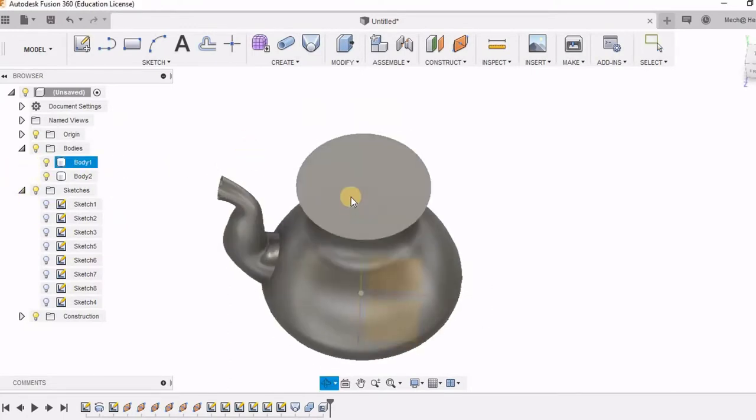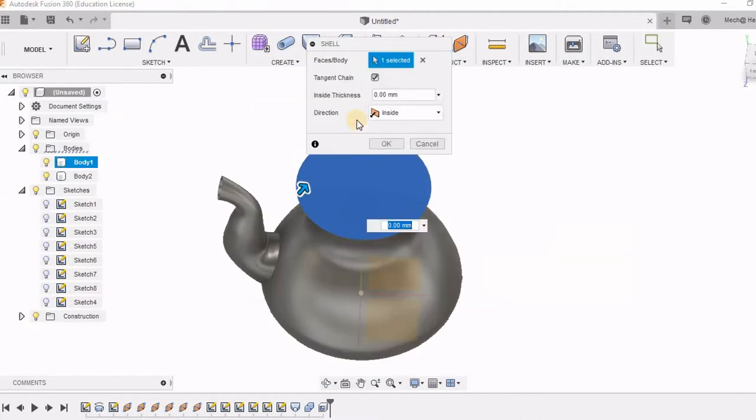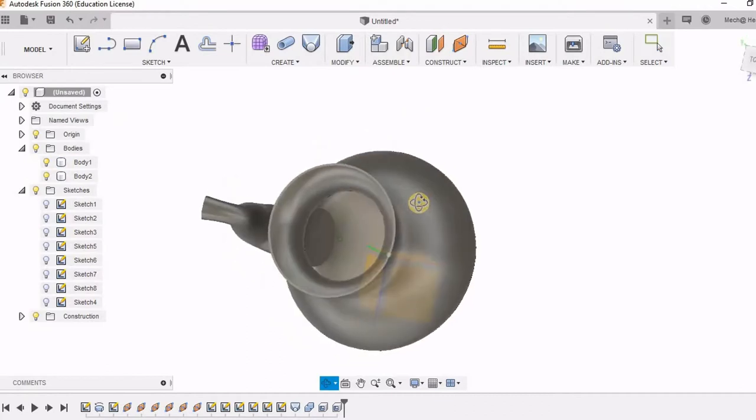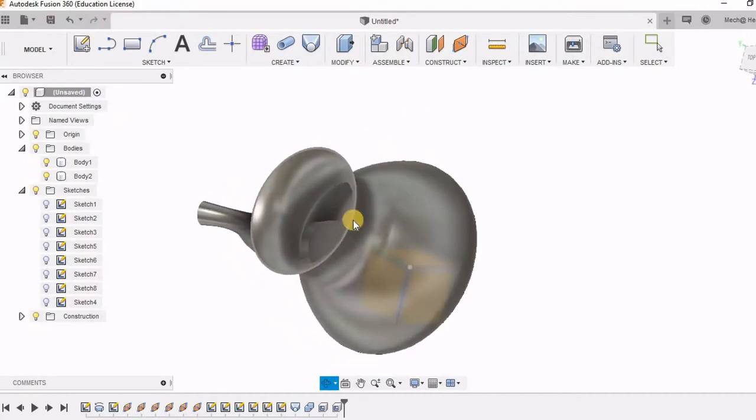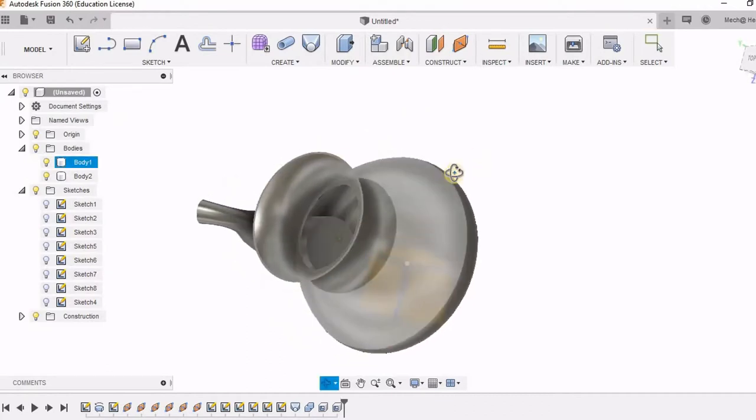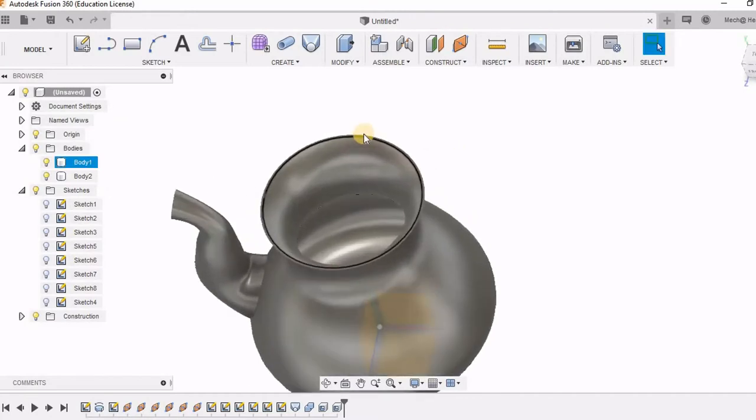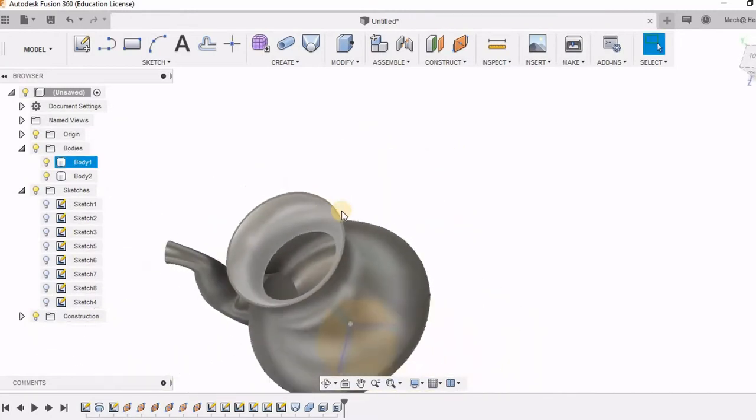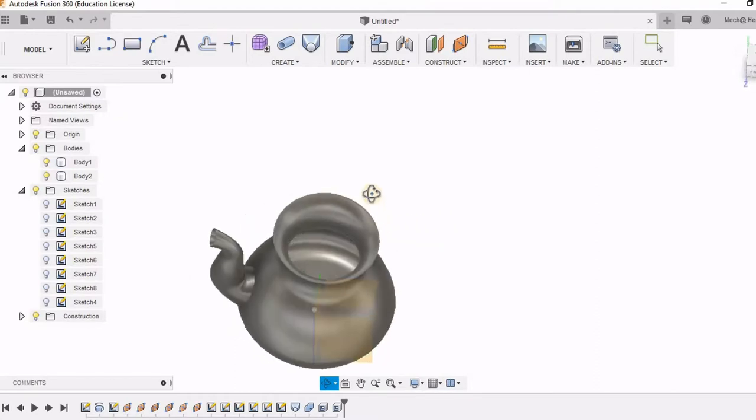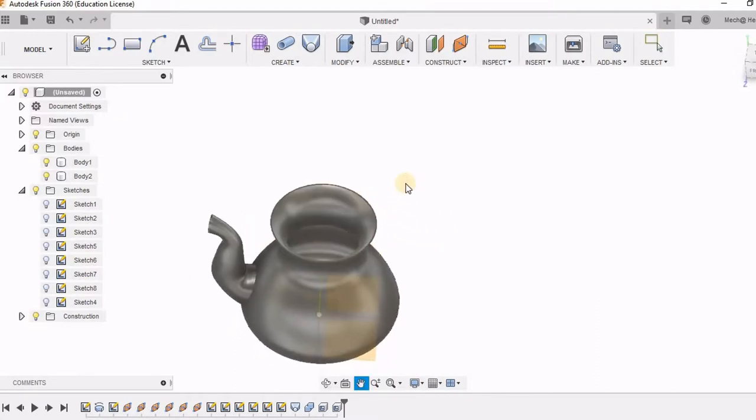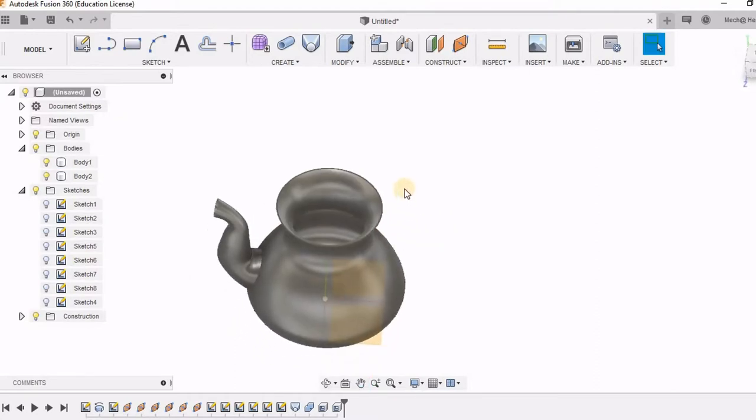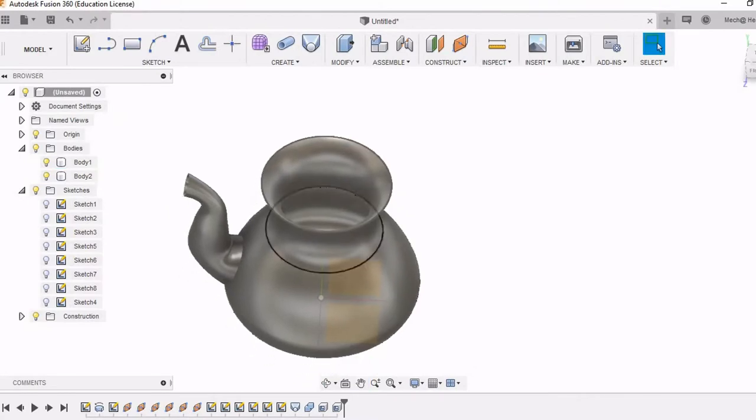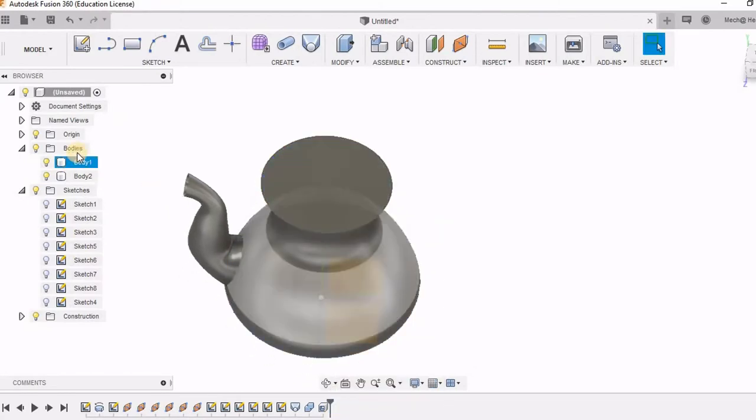I can do the same thing for this also. But let's see what is going to happen if I am going to give the shell option. So here you can see that this shell option now is going to be applied only for body 1. So body 2 remains intact. But we should not keep this extra portion of this spout. So what I am going to do is instead of this I am going to make a revolve cut.